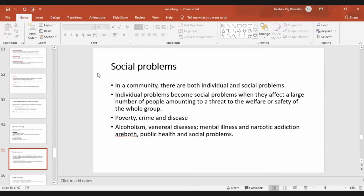When issues like alcoholism and mental illness affect a large number of people, they become social problems as well as public health problems. Mental illness is a huge public social problem, and alcoholism also affects both the society and public health.